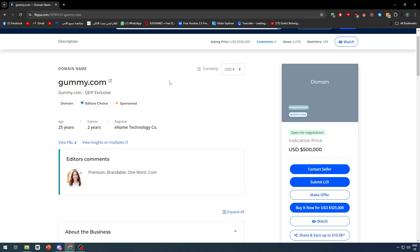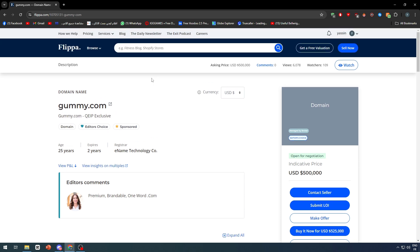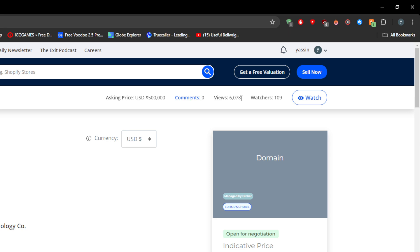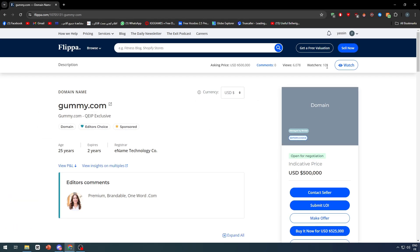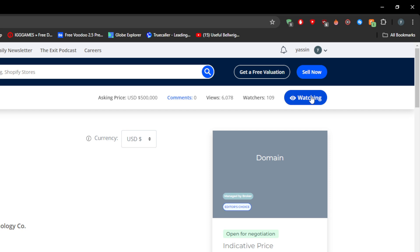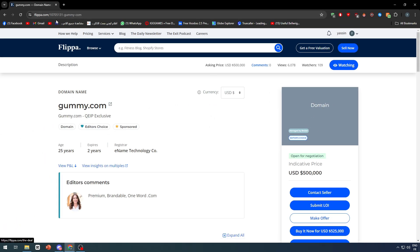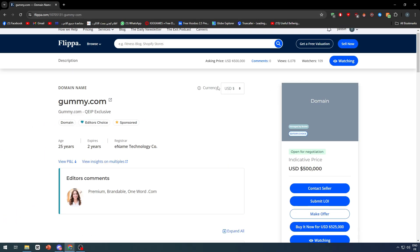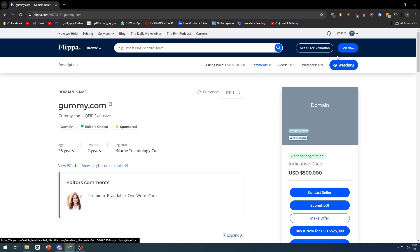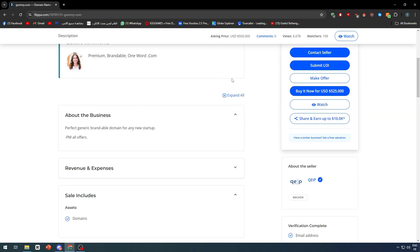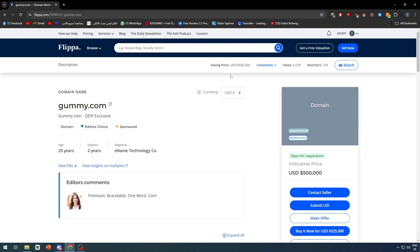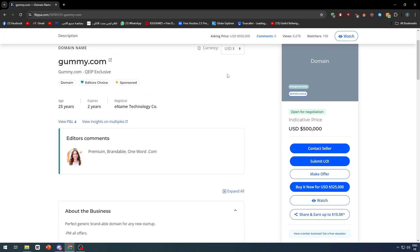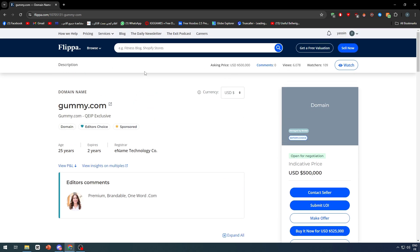You can also check the amounts of people that are interested in this project. For example, here with 6,000 views with 109 watchers. Now watchers are the ones that are clicking on this button, not the ones that are opening this website at the moment, because watching is basically they are going to notify you with every news about this business. If there's any drop down in the price, if there is any negotiation going on, if there is anything that's happening, they will notify you with the news.